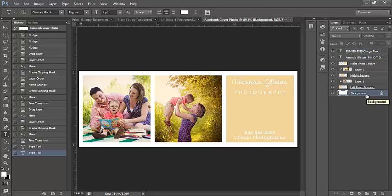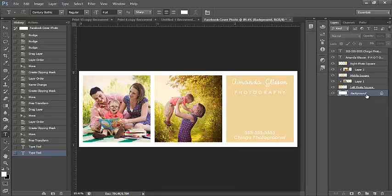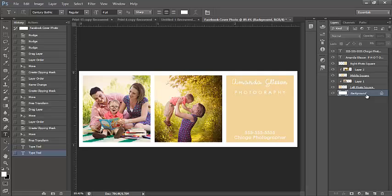So again, you can personalize this with your specialty, whether that be newborns and maternity, weddings. You can put anything on your template to really customize it to your photography business. And there's plenty of different ways that you can customize and create your own Facebook timeline. I'm really glad that we were able to go over how to create clipping masks and keep your photos within the shapes that you have created on your cover canvas.